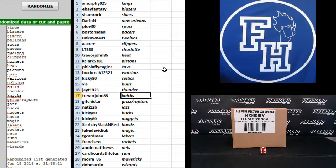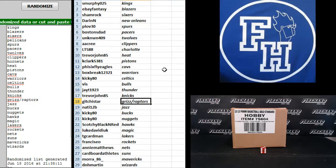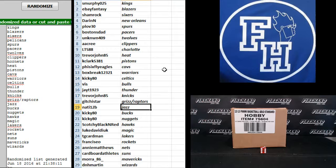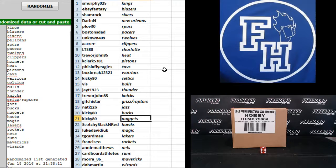JT1923 Thunder, Trevor John the Knicks, Gitchy Star Grizz and Raptors, Natty 12V Jazz, Kiki 80 Bucks and Nuggets.